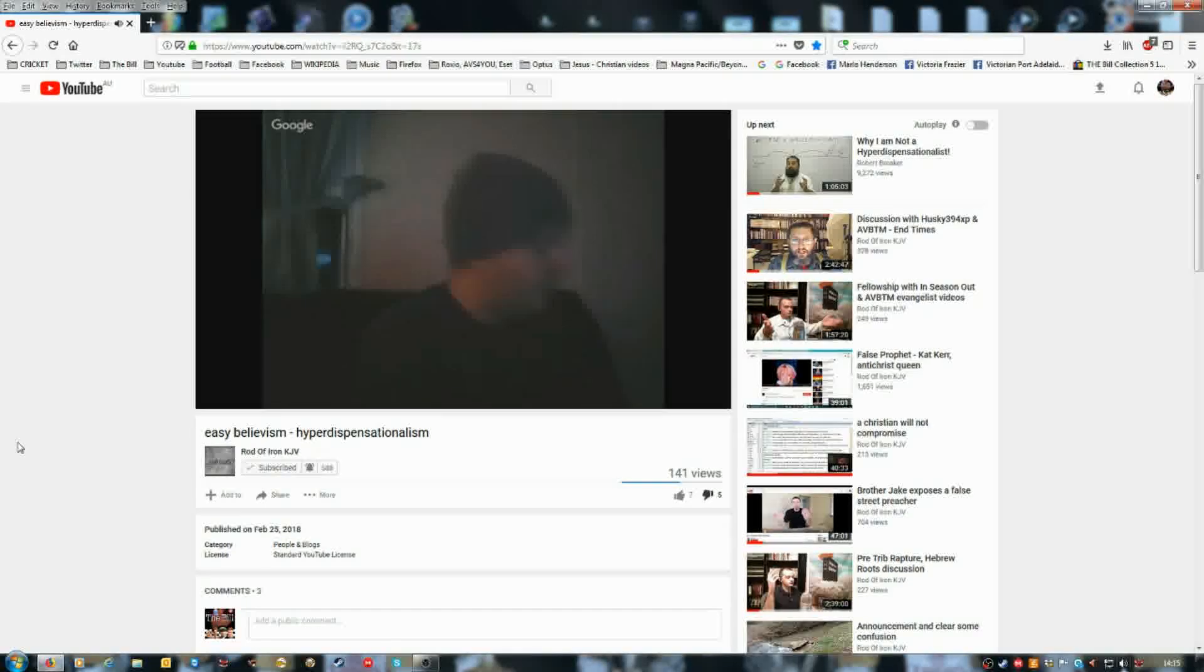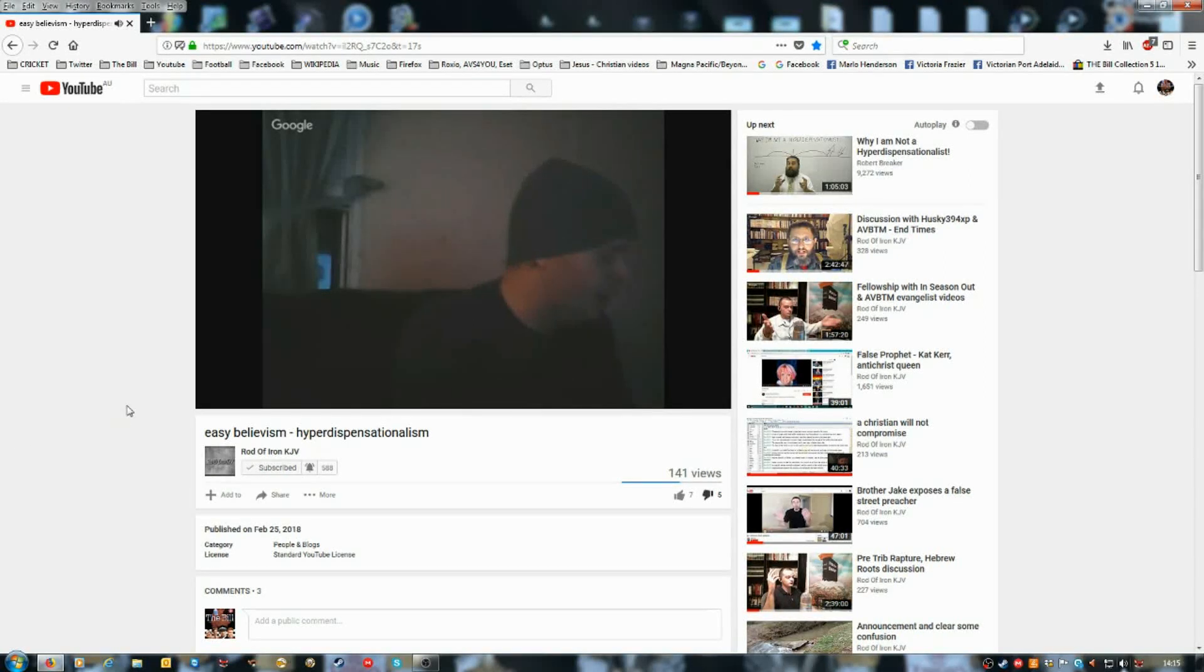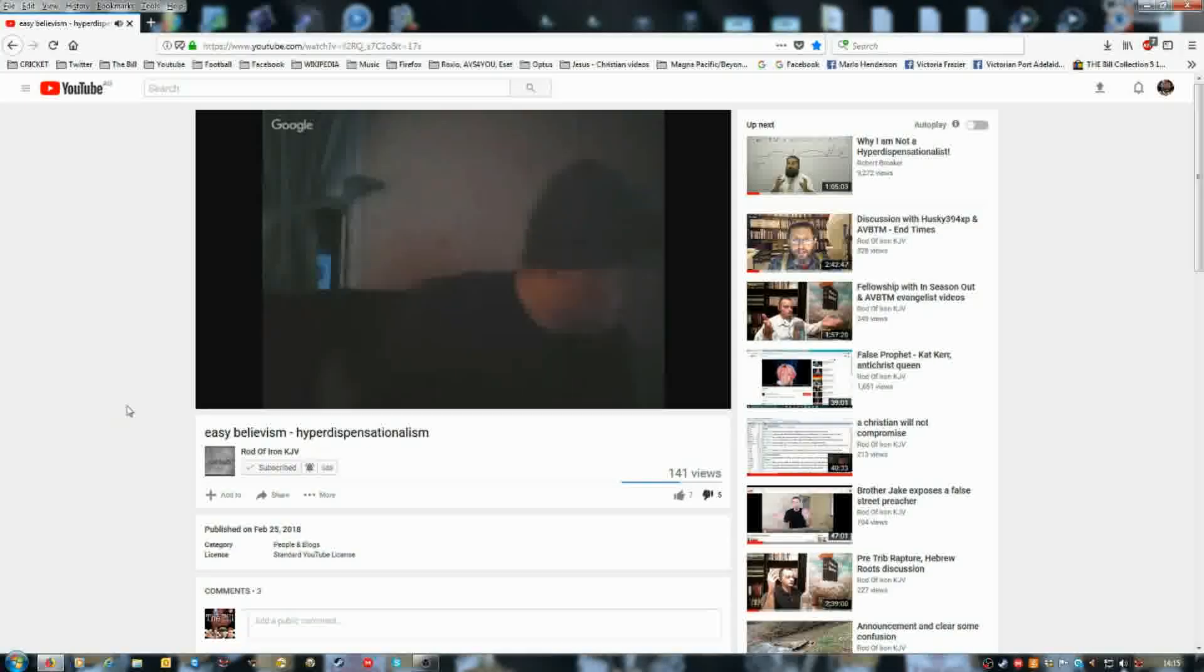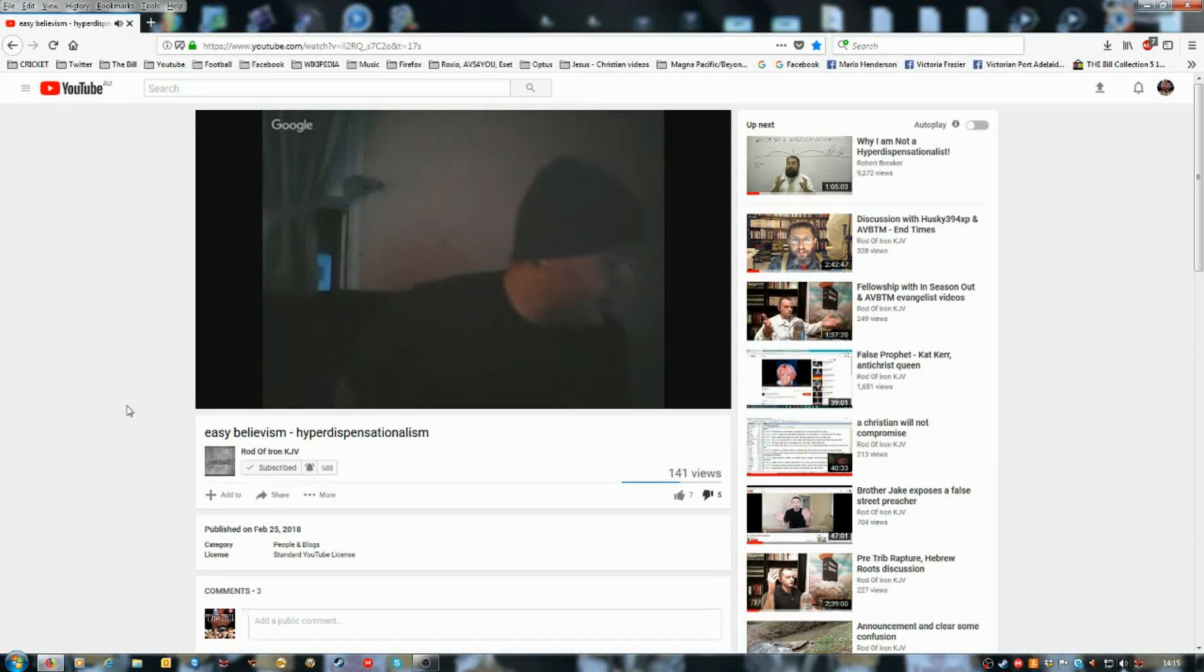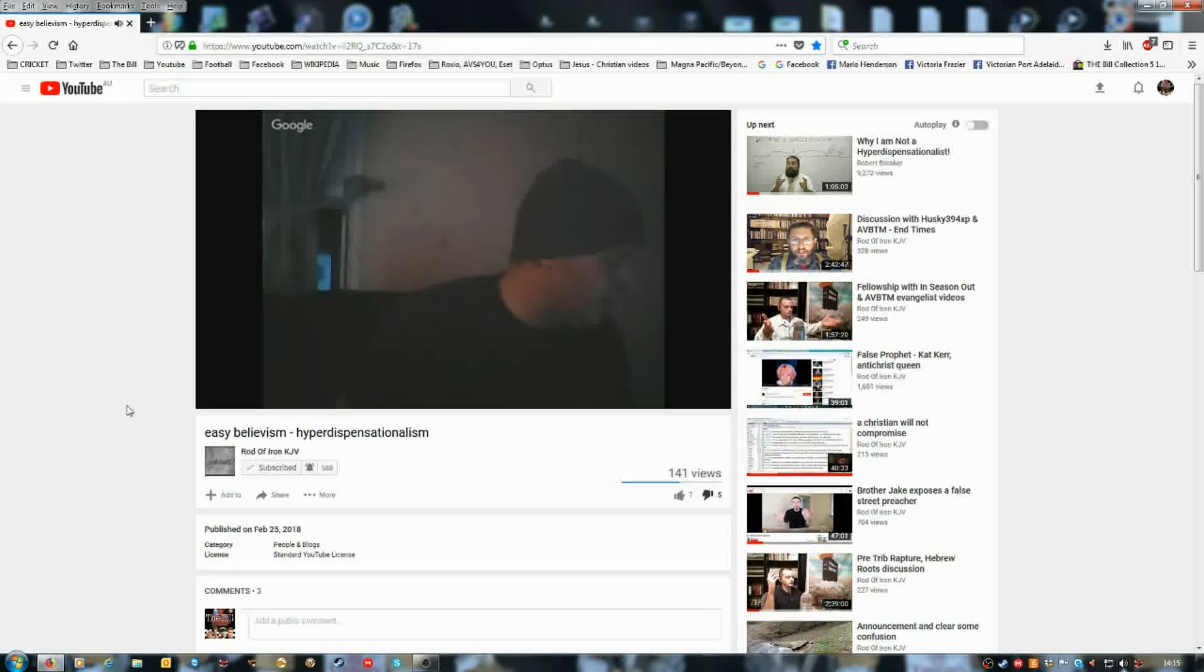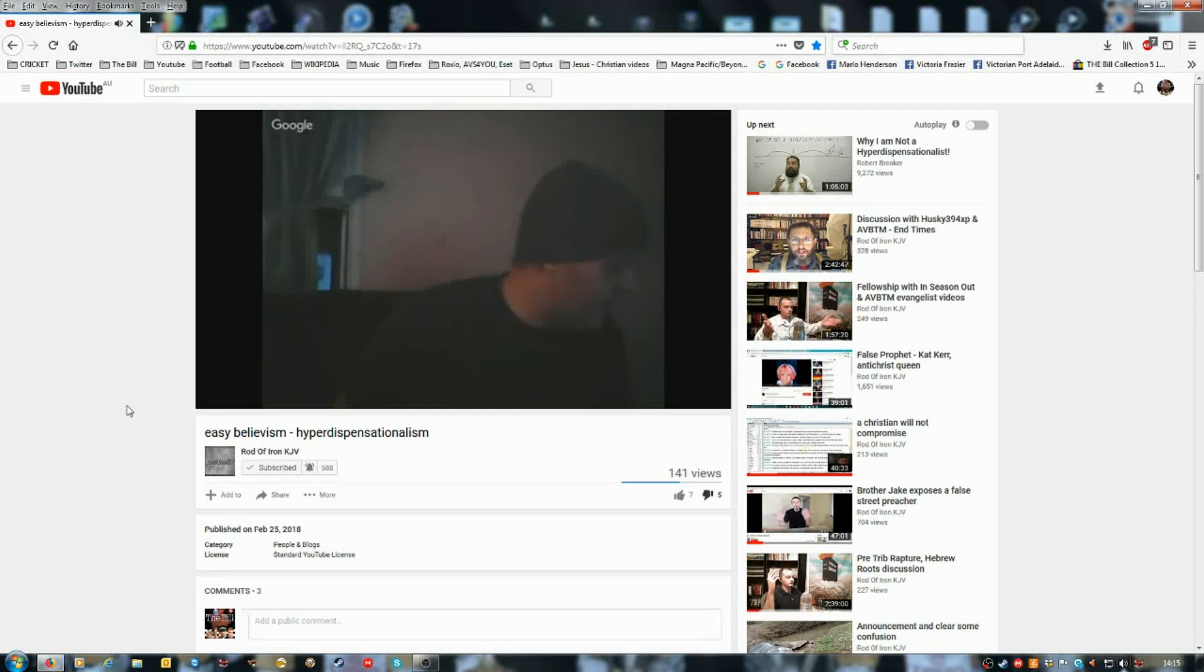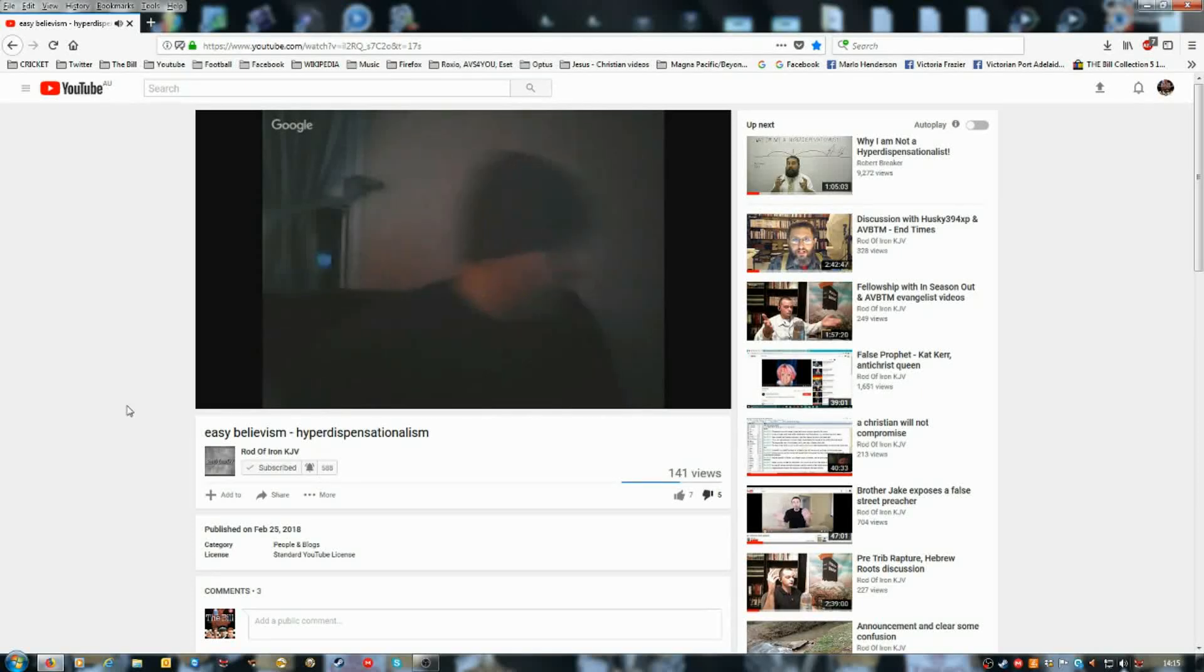It says right here, Matthew 17:19, I'll start right here, it says, then came the disciples to Jesus apart and said, Why could not we cast him out? And Jesus said unto them, Because of your unbelief. For verily I say unto you, If ye have faith as a grain of mustard seed, ye shall say unto this mountain, Remove hence to yonder place, and it shall remove; and nothing shall be impossible unto you. Howbeit this kind goeth not out but by prayer and fasting.